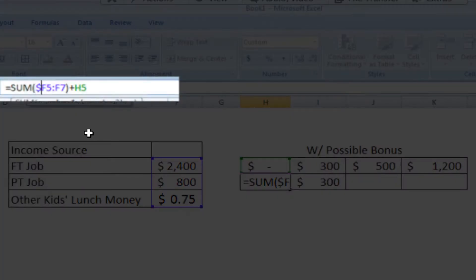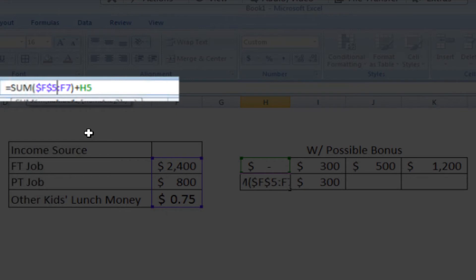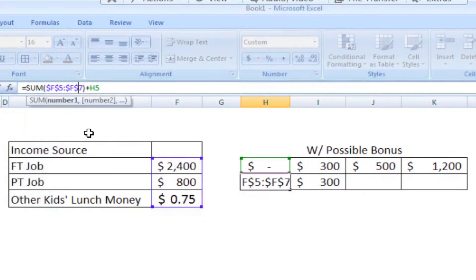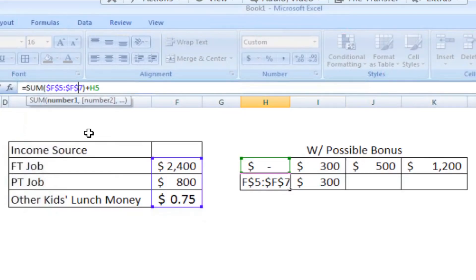So we want the column F to stay the same. For good measure, we'll go ahead and make the row stay the same as well, but that doesn't necessarily have to stay the same in this particular instance. But done this way, dollar F, dollar 5 through dollar F, dollar 7, nothing about that part of the formula will change at all when we move it over to the next cell.